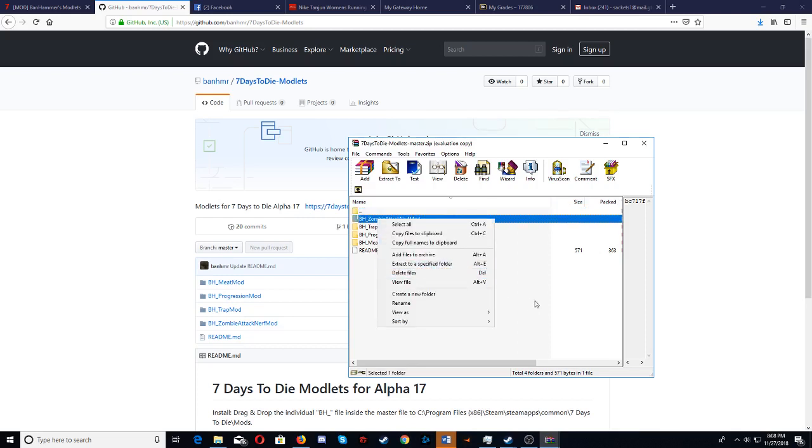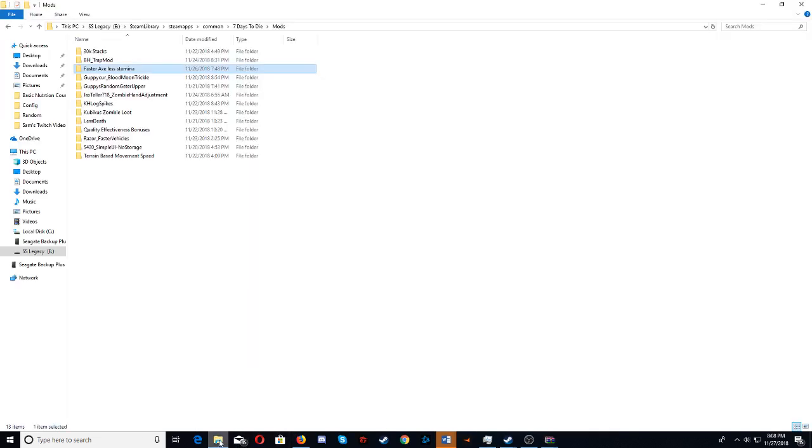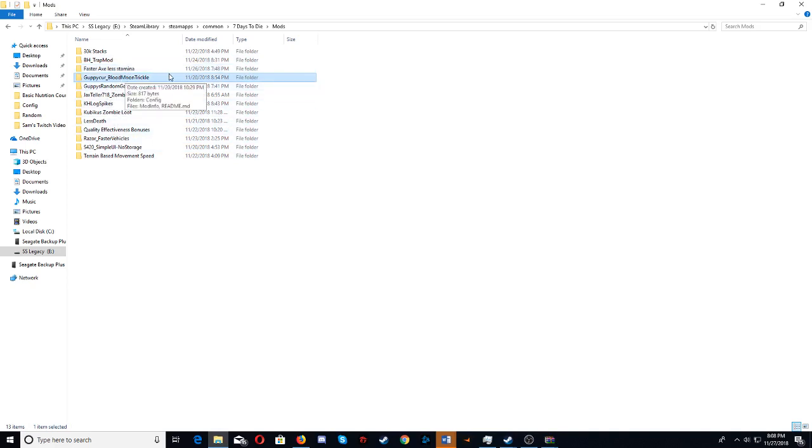So hopefully that made sense to the people who don't understand modlets, or how to put them in. But there's a bunch of good ones. These are just the ones that I recommend here. If you can see those, especially Guppy Curves, Blood Moon Trickle is very important, I think, to make hordes a lot better.